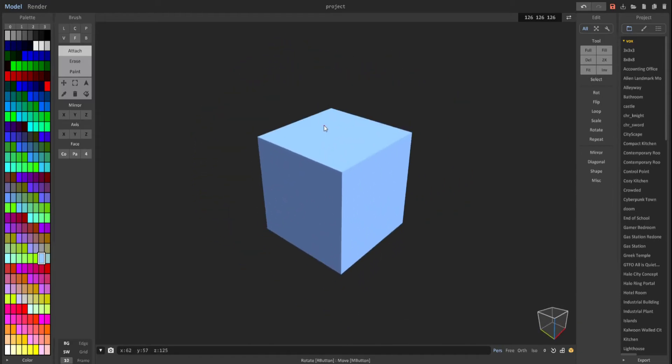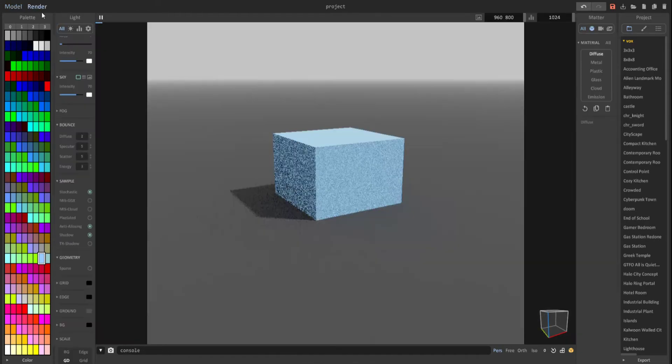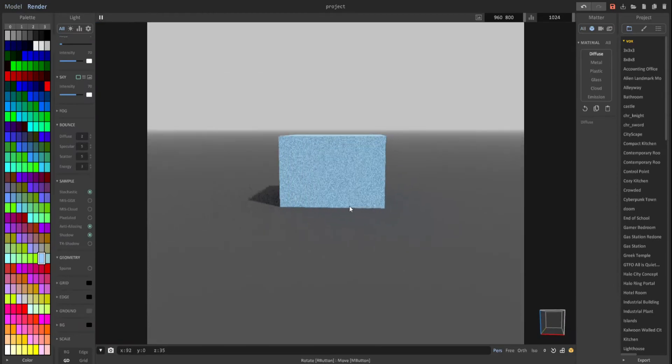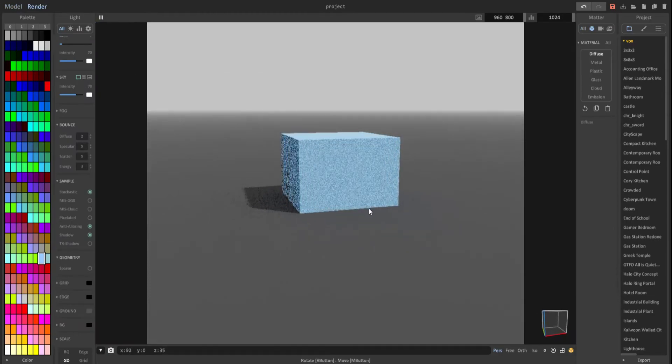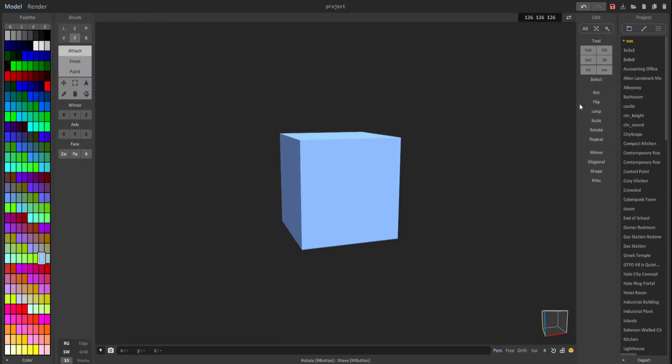Drag the center up as well. Now we have this cube. If you go into render, you can see that this cube is clipping into the ground and we don't want that.